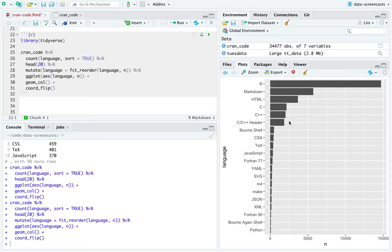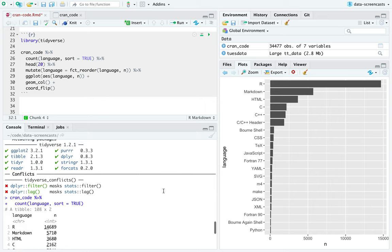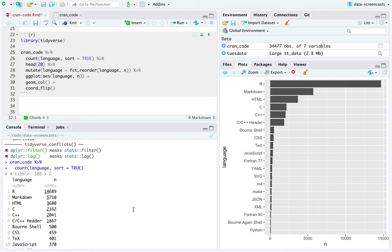Unsurprisingly, R is in — I don't know if it's in literally all the packages, but I expect it's pretty close. I need to do mutate language — I really need to create a snippet for this — fct_reorder language by N. What we can see is there's R, Markdown, HTML, C, C++. These don't surprise me. C++ header is a separate extension, and then it gets a lot rarer. There's some shell, some CSS. I would have expected more JavaScript — for stuff like Shiny packages.